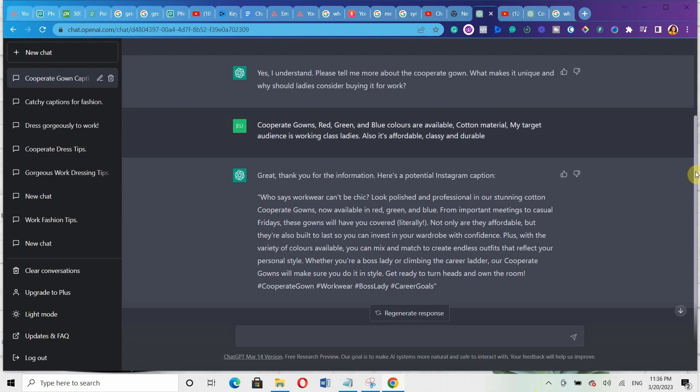If you found this video helpful, then you might consider clicking on the video on the screen right now to watch the next video on how to create your Facebook ads copies using ChatGPT. If you found this video useful, make sure you hit the like button and subscribe to this channel, then enable your notifications so you don't miss any video I post on this channel. See you next time. Bye.